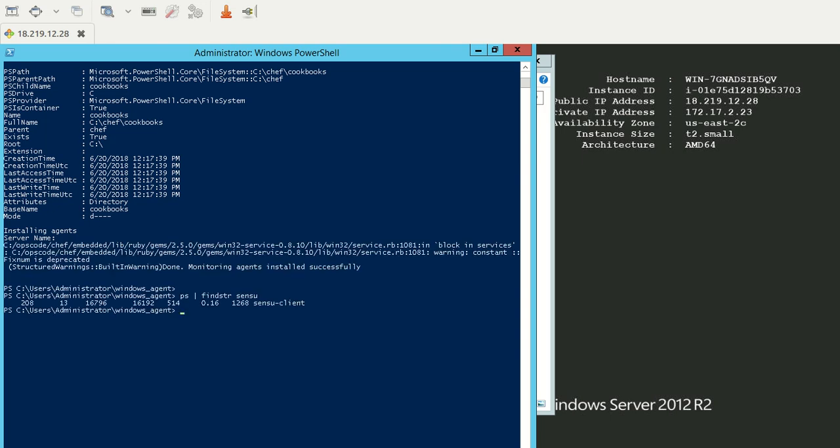Now, if you see, there was a warning regarding Ruby gems version dependencies or some deprecated ones. But apart from that, you can see at the end it said monitoring agents installed successfully.